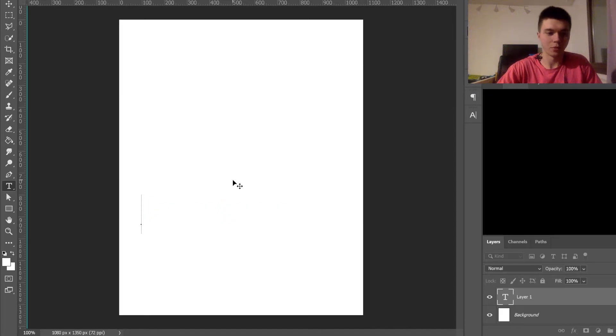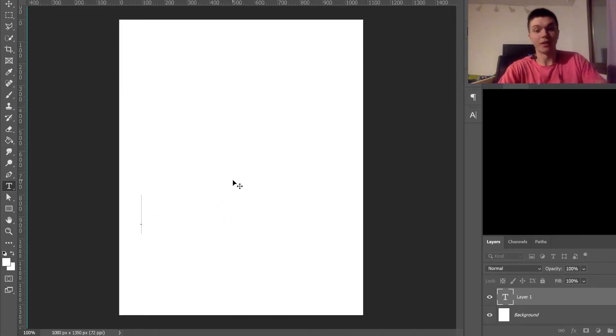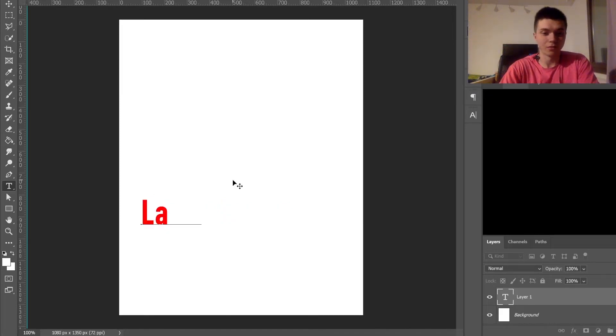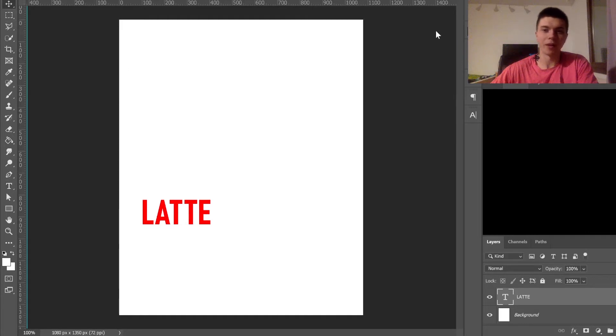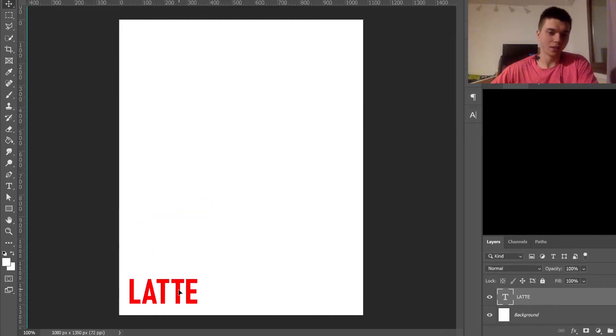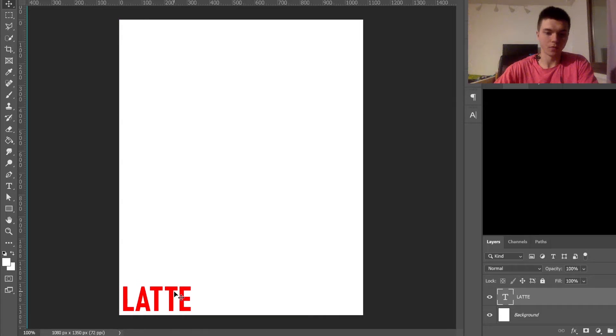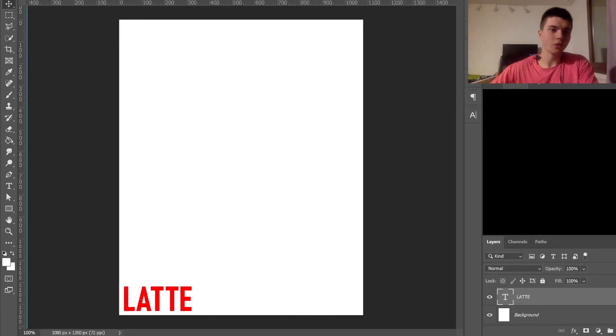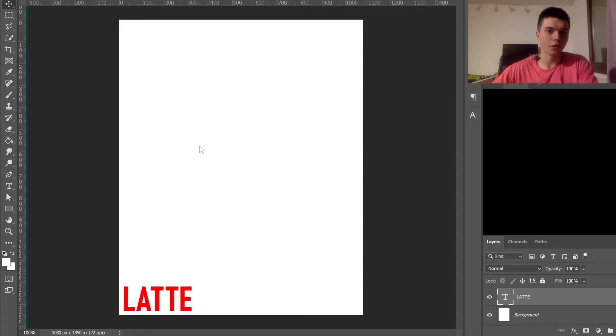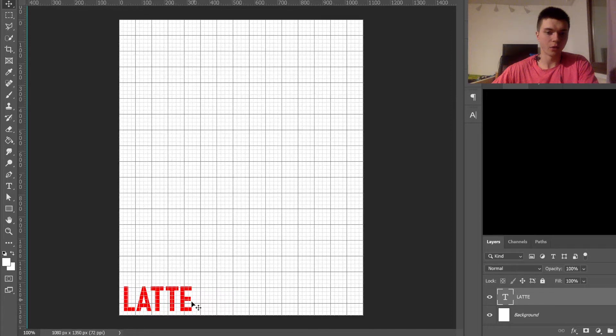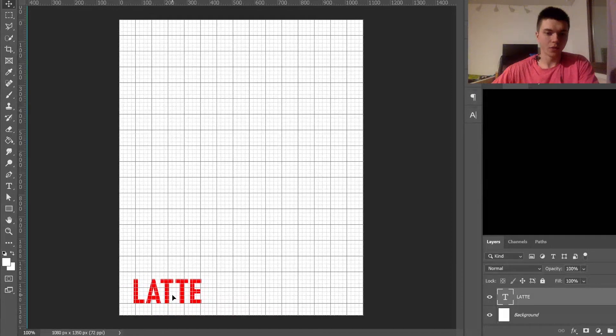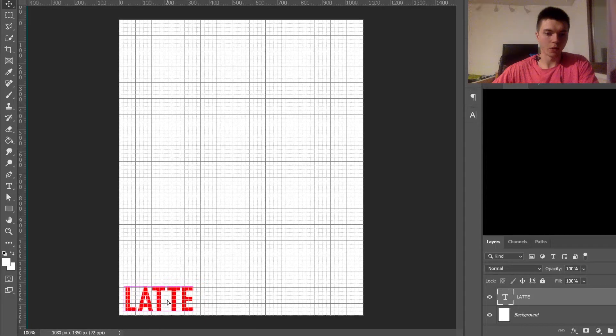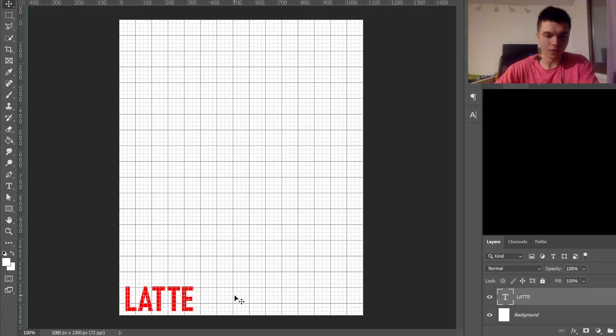Today's topic is going to be latte, just because I'm having a glass. Something I find quite useful is using this grid so that I know what I'm doing.